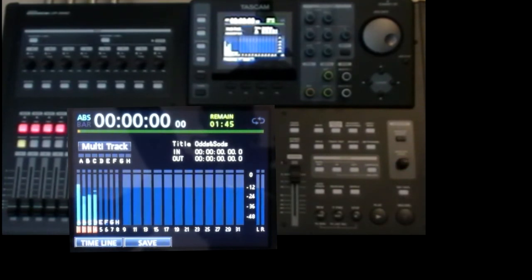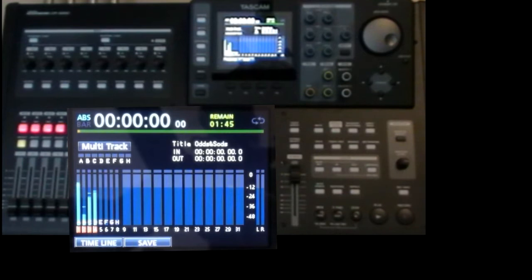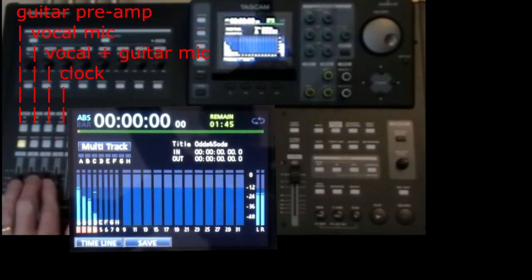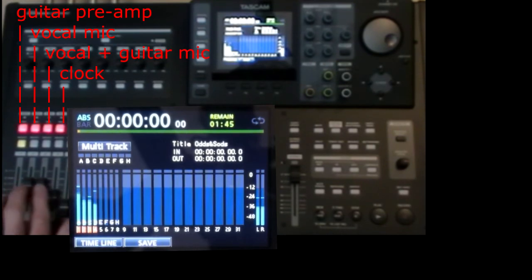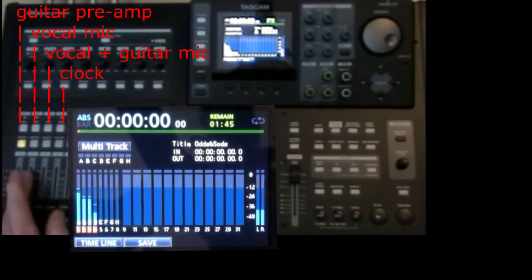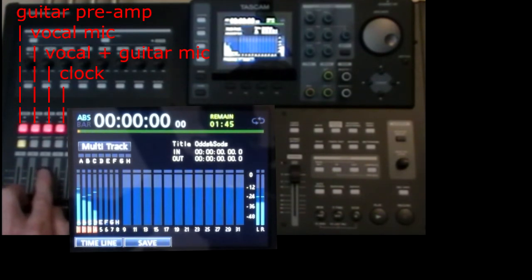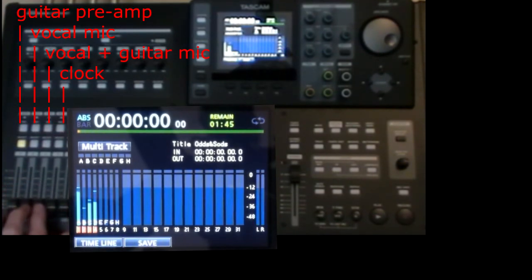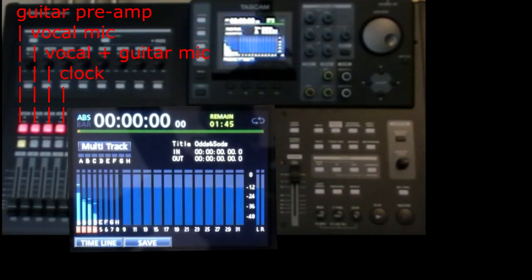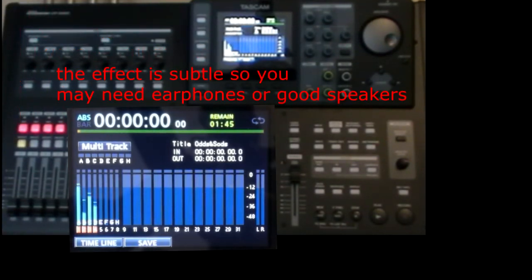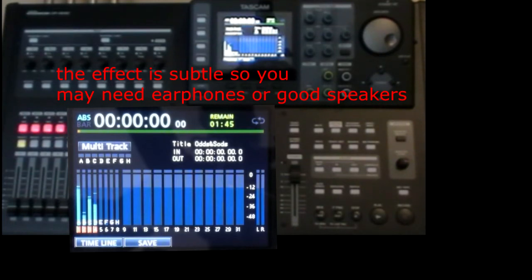I promised an example of phase way back in the series. So now it's a chance to cover this. In this example mix, I've got two microphones, both picking up the same vocals and guitar. So this is a classic case where you could get phasing problems. So let's invert the phase on one of the inputs and see if it makes a difference.